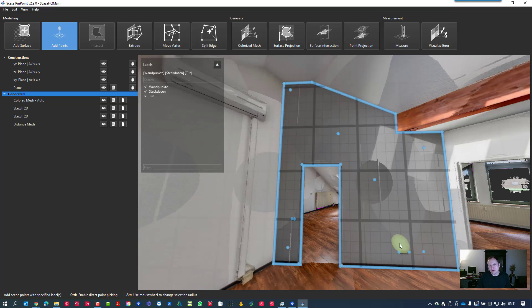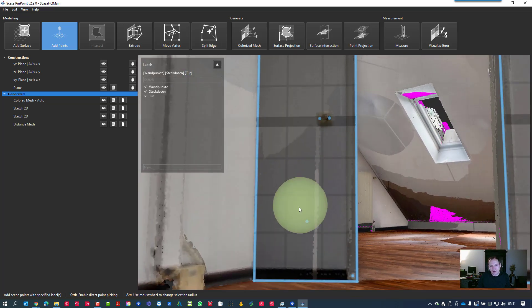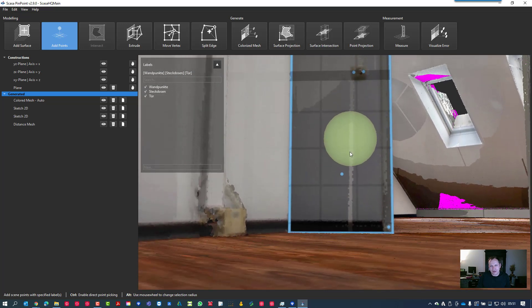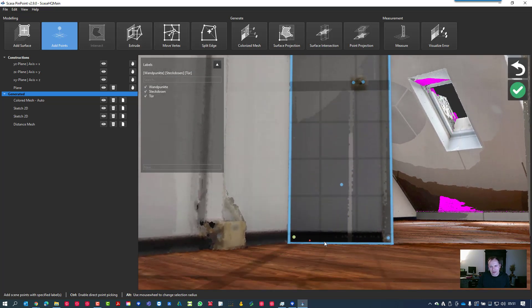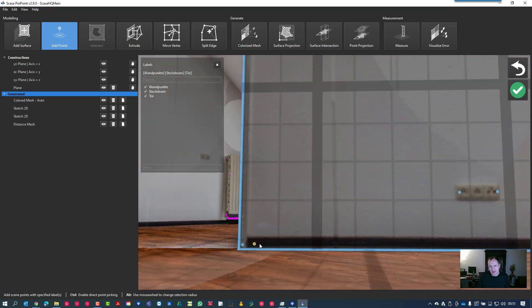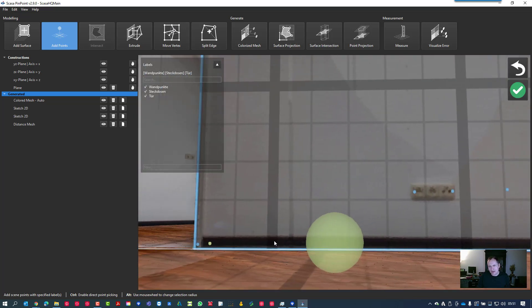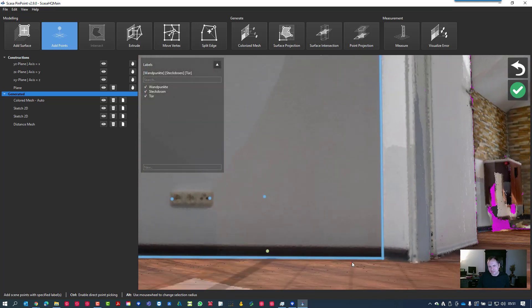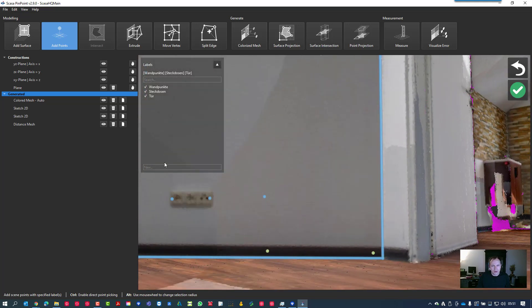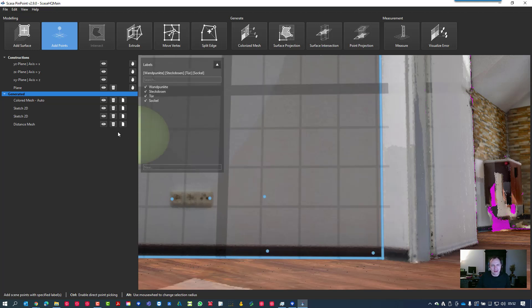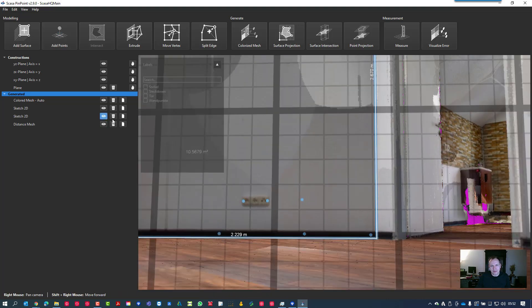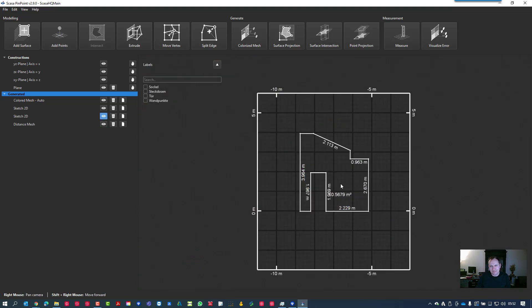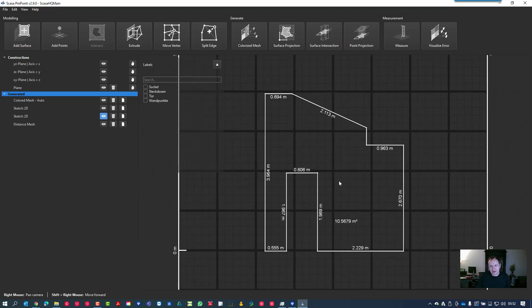It's easier to clean your space or your working environment. Then finally let's take a look at the skirting board - this is also of course higher than our selected plane. These are our last points for demonstration purposes here and then we name it Sockel or skirting board in English.